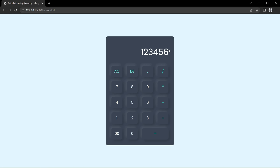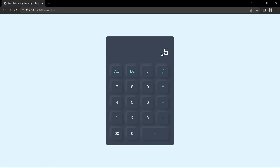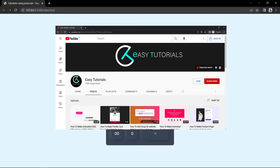We can perform all the operations. If we click on the plus icon, add any number and click on equal, it will display the result. We can click this button to delete one number and click on AC to clear the screen. Let's add another number: 2.5 multiply by 2, click equal and it gives the result. So this is a working calculator using HTML, CSS and JavaScript.